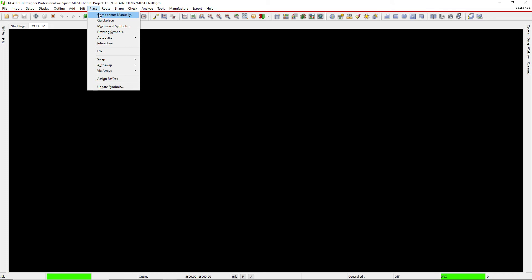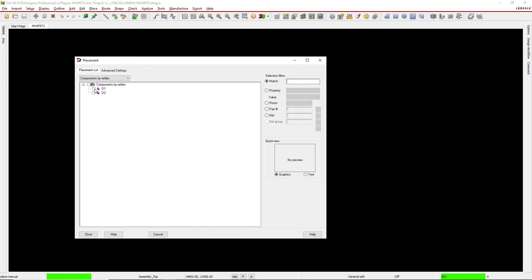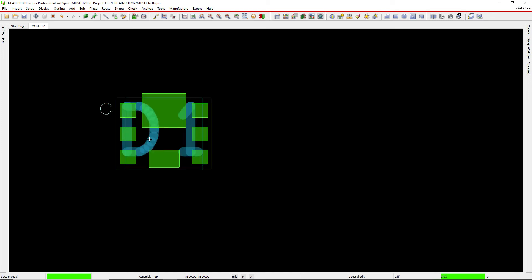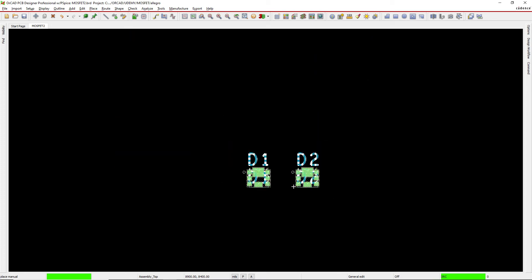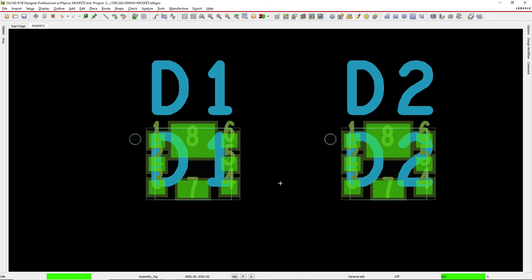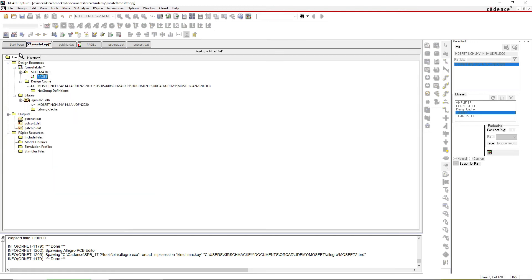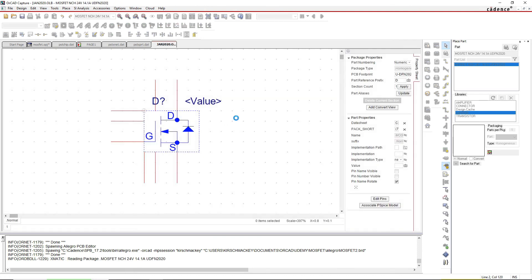Go to Place > Components Manually to see if our components will place. Check D1 - that looks good. Check D2 - very good. Check both of them, hide the list, zoom in, and click to place. Both place successfully. The pins show up just as they're supposed to, matched with the pad stack names. These texts are the pad and pin names, and the names in the footprint have to match the names given to the pins in the schematic part.